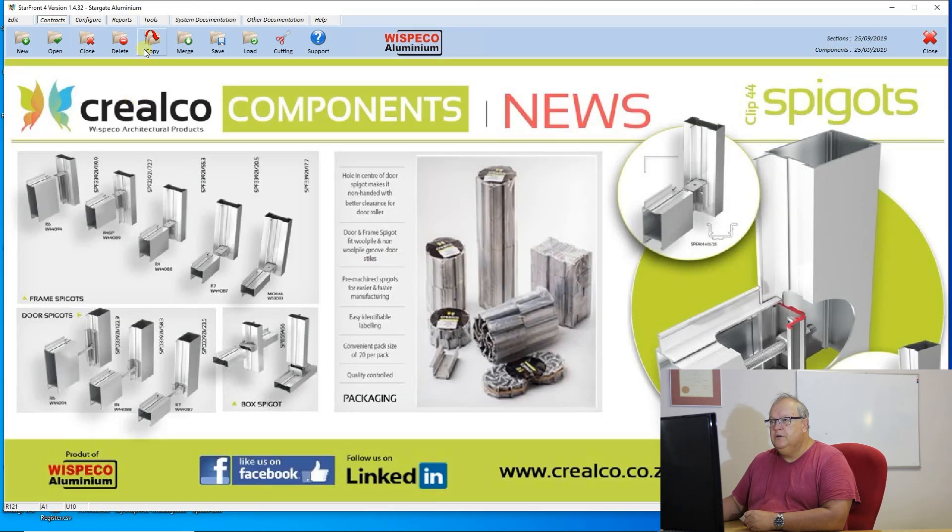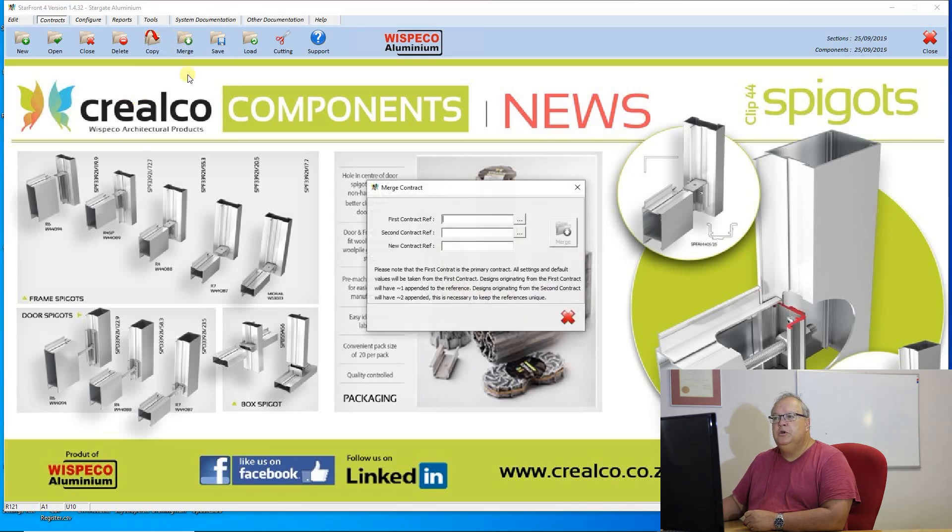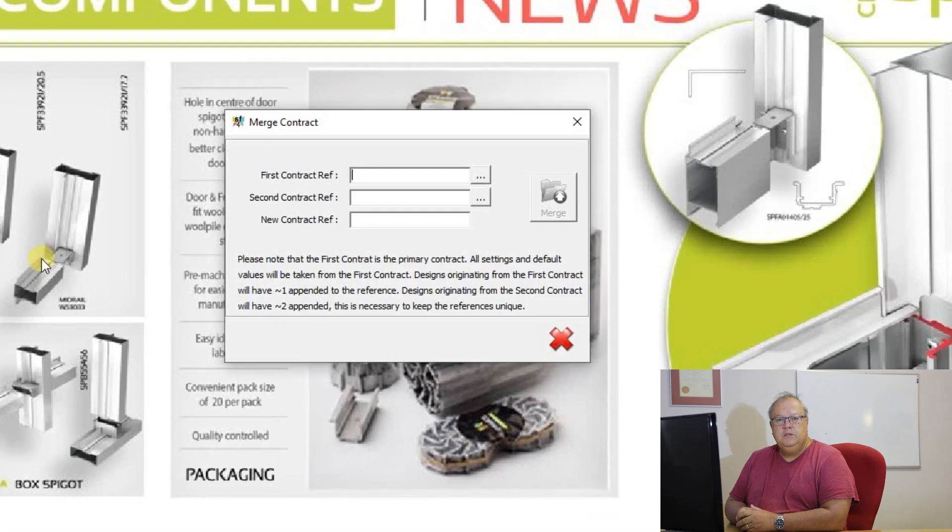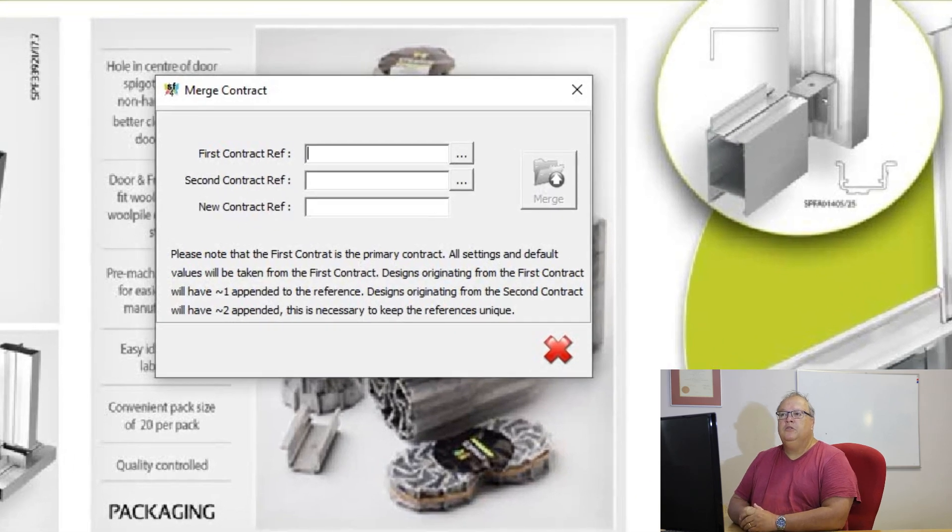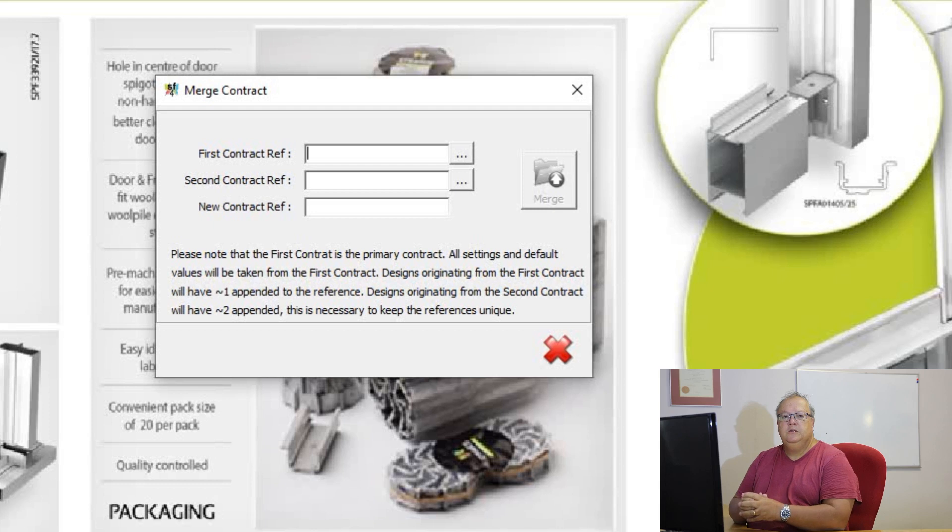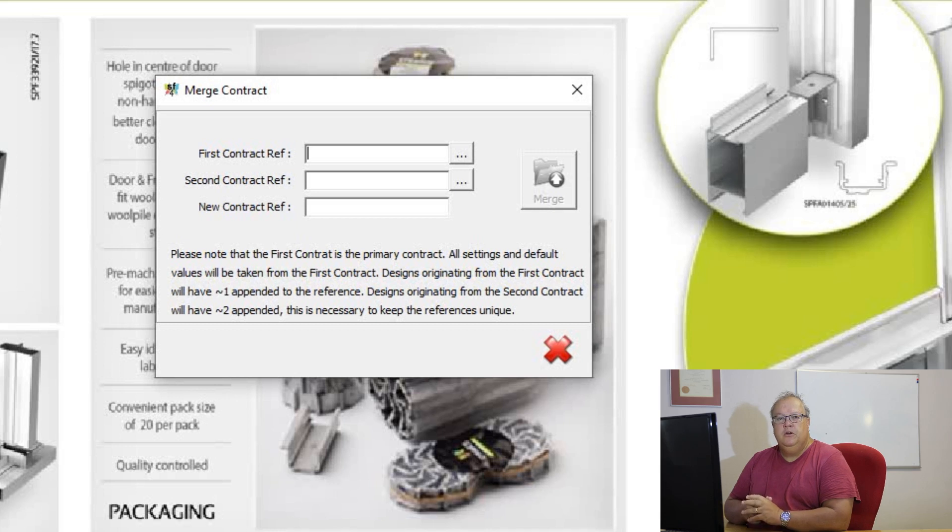Let's close that contract. The other option you can do is you can actually merge contracts. Now the purpose of merging a contract would be to take two contracts and merge them together into a single contract. Very often this is going to be used if you want to get better material optimization.